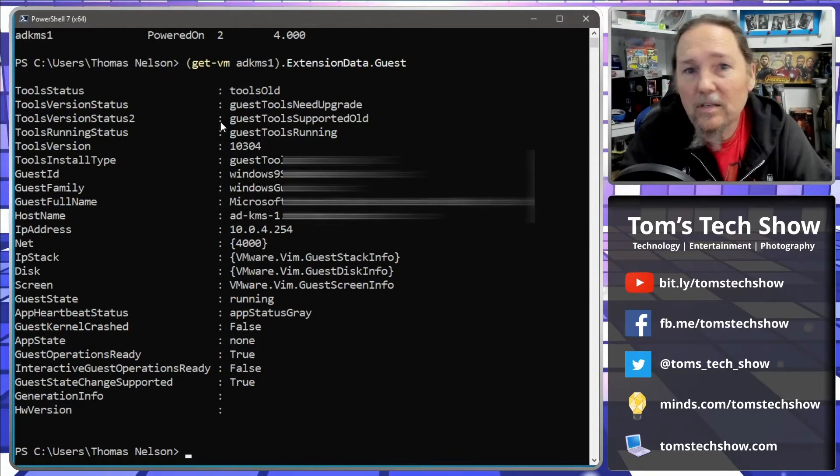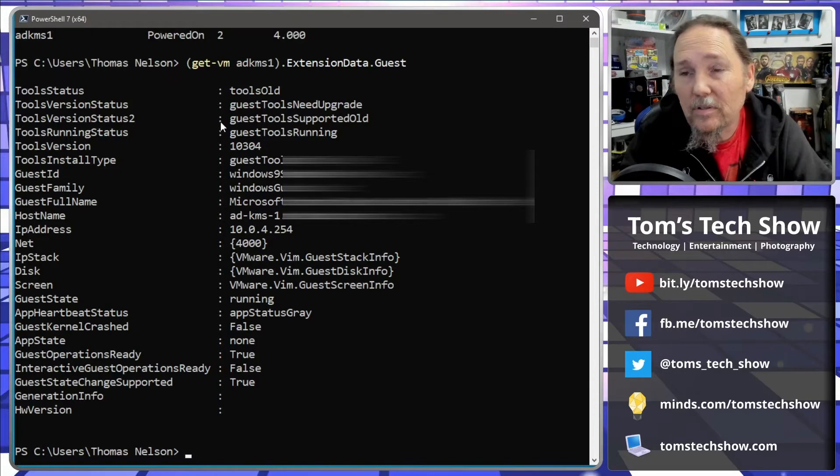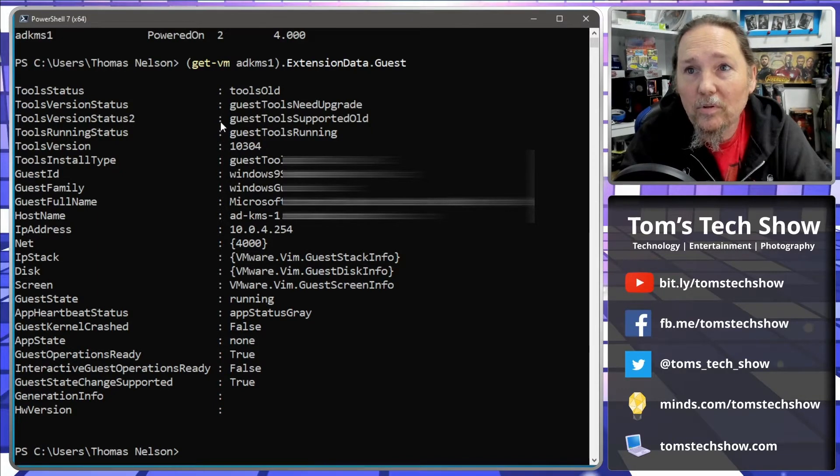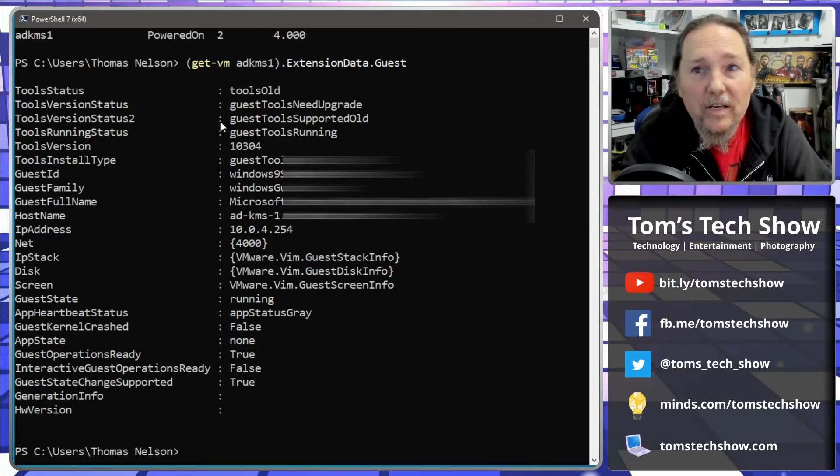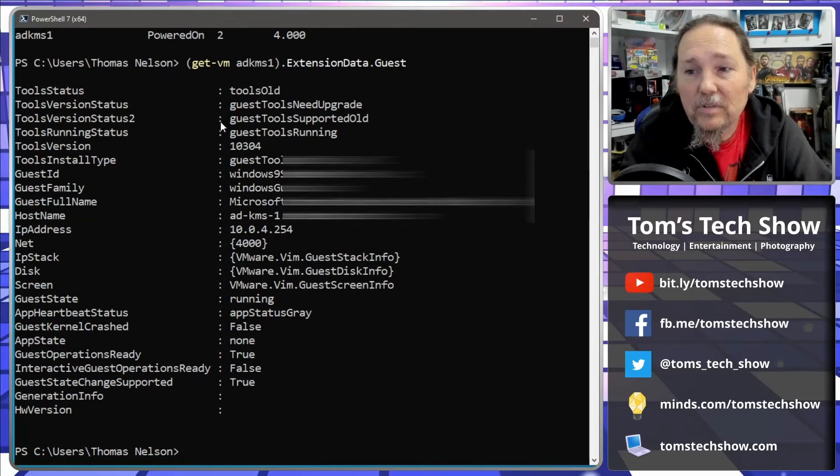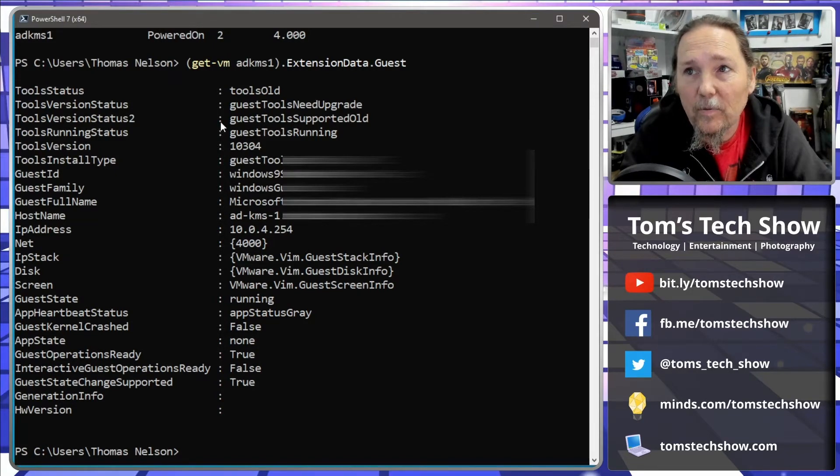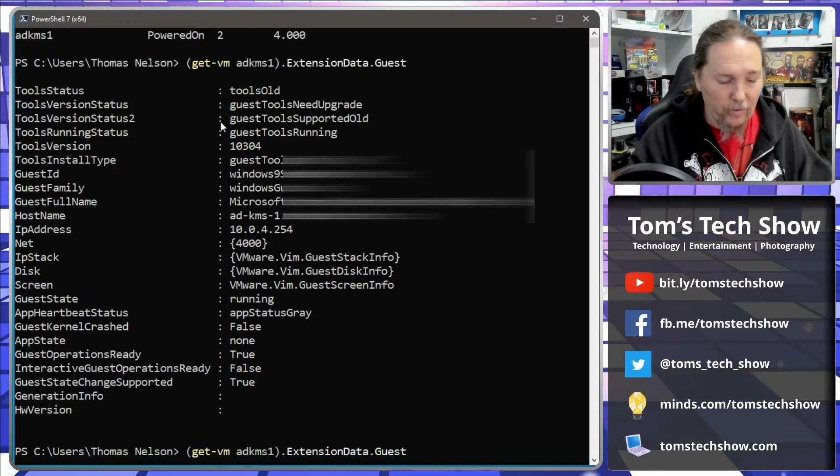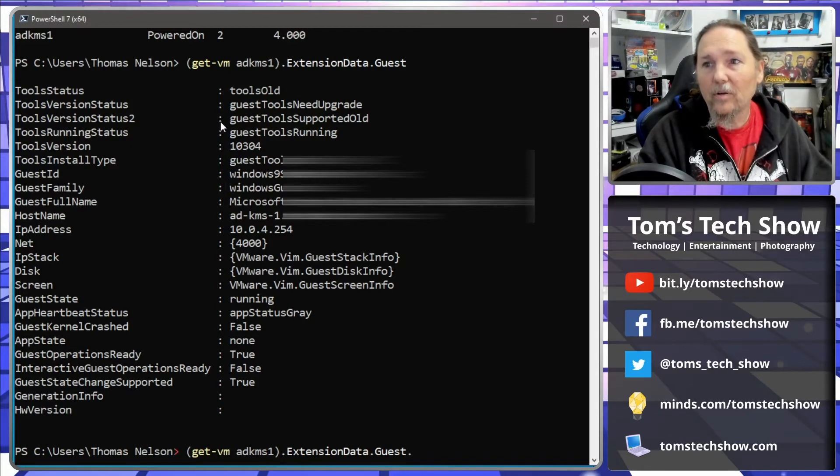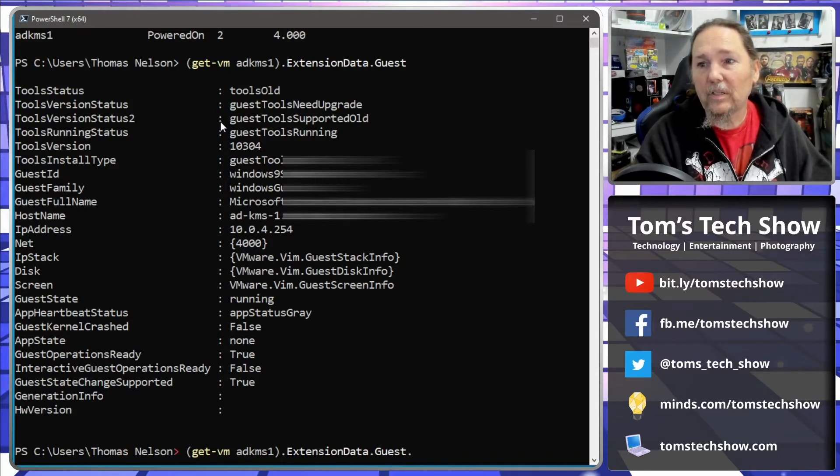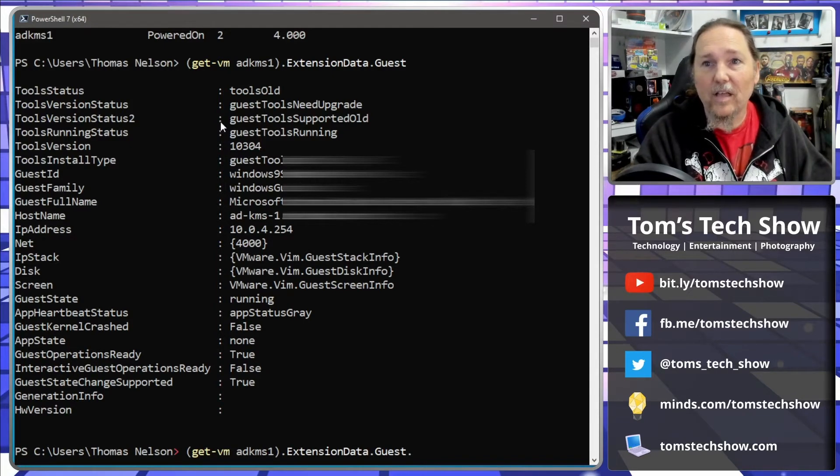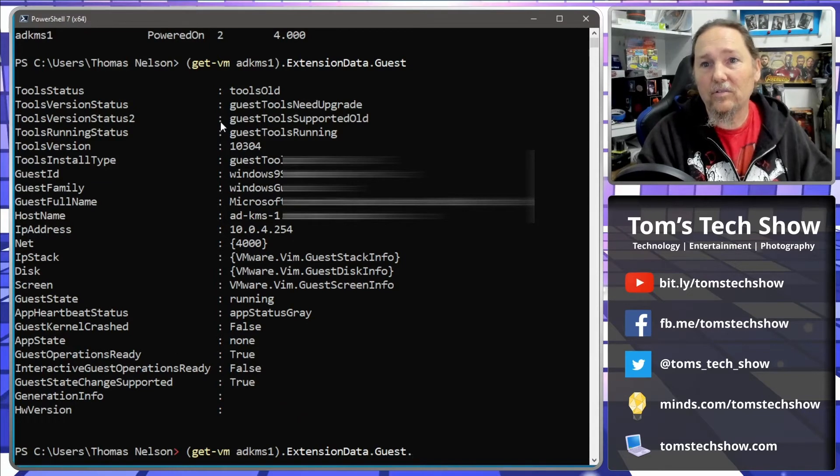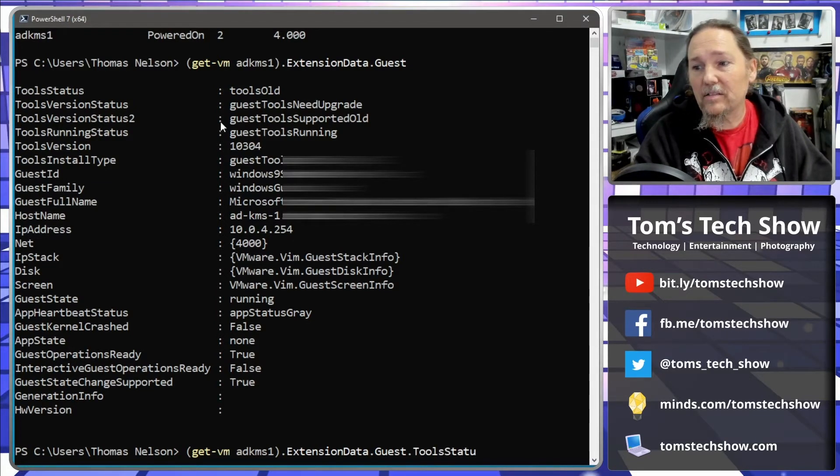And say tell me which ones have old versions where the tool status is tools old or tool version status is guest tools need upgrade. And we can further dot this out to say tool status.